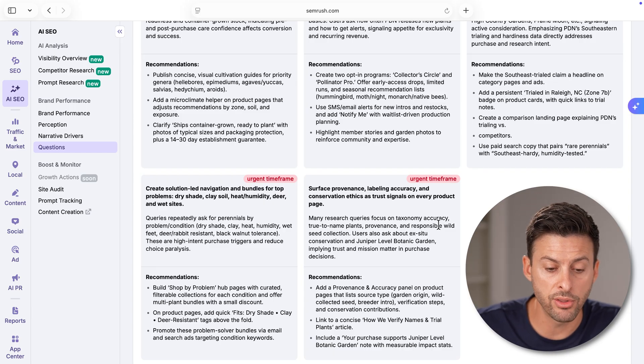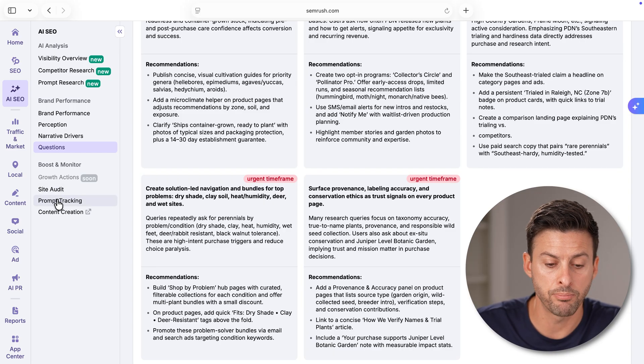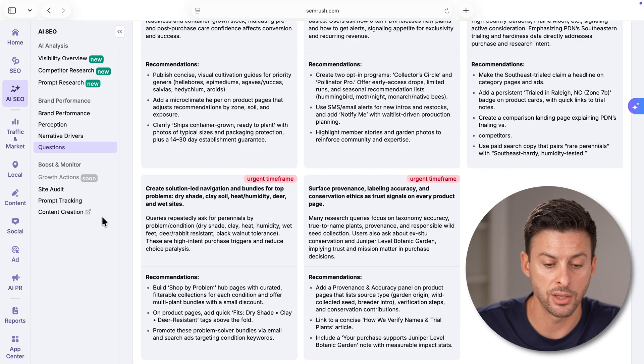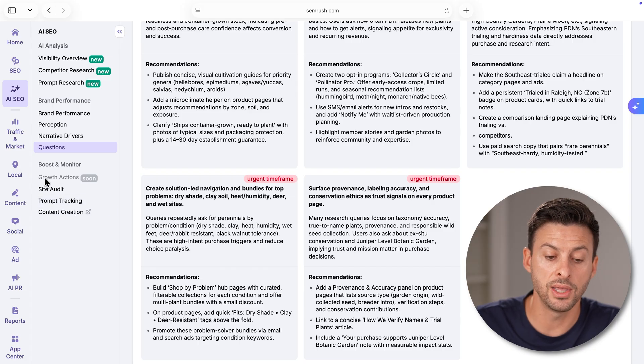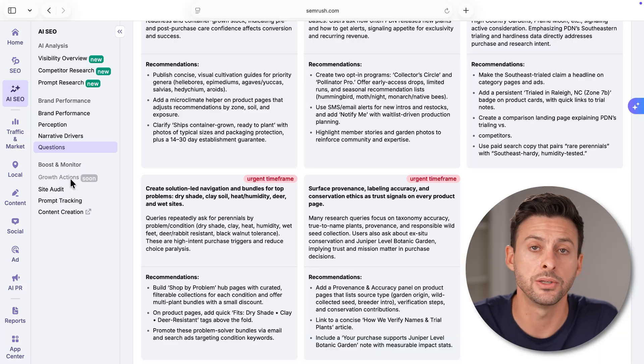Now, you do have other options like you can do a site audit, prompt tracking, content creation, and they have new things like growth actions that are coming soon. So they're constantly building this out and adding new great features. I really hope this helped. If it did, hit that subscribe button down below and check out SEMrush's new AI toolkit.